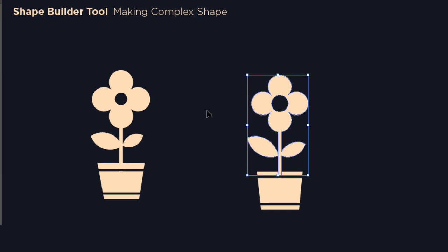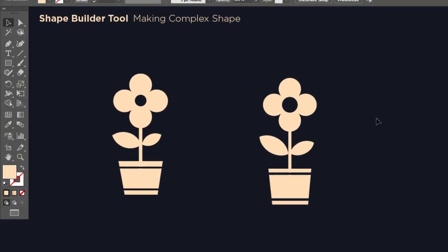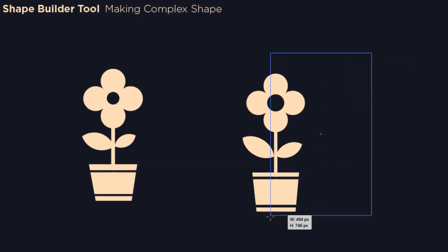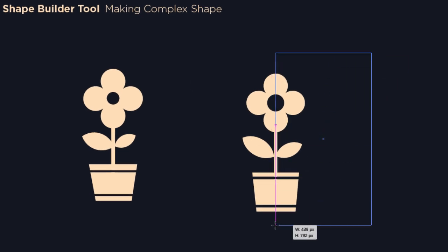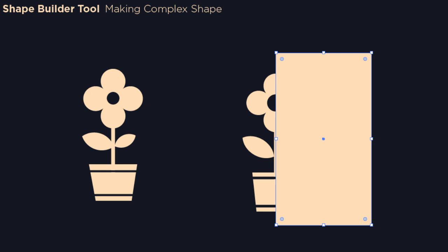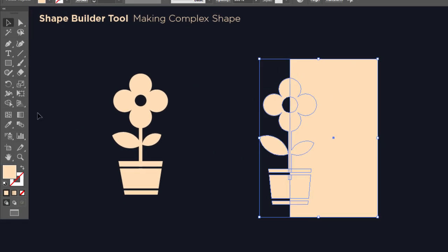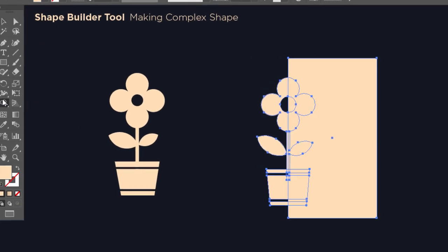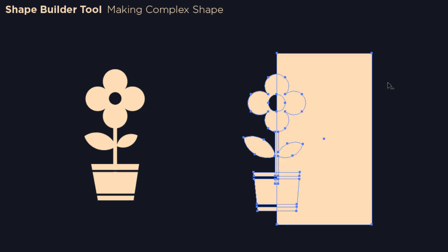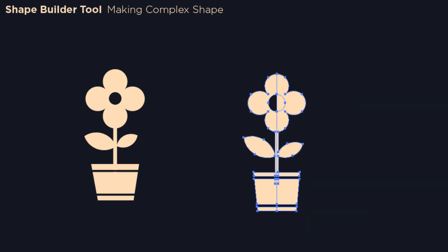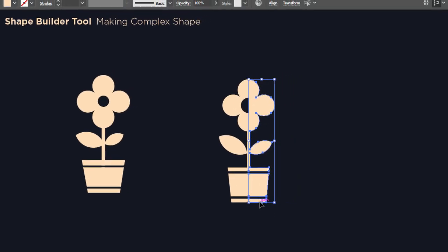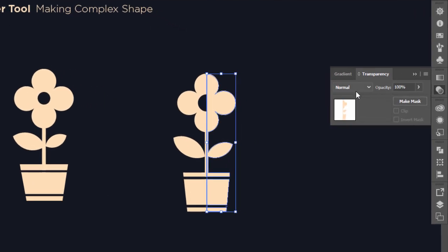You can also apply a shadow to the whole design. Make a rectangle that covers half of the illustration. Then select everything and with the shape builder hold Alt and drag over the external part. Now hold Shift and select the newly created shapes, then go to the transparency panel and change the color mode to Multiply.